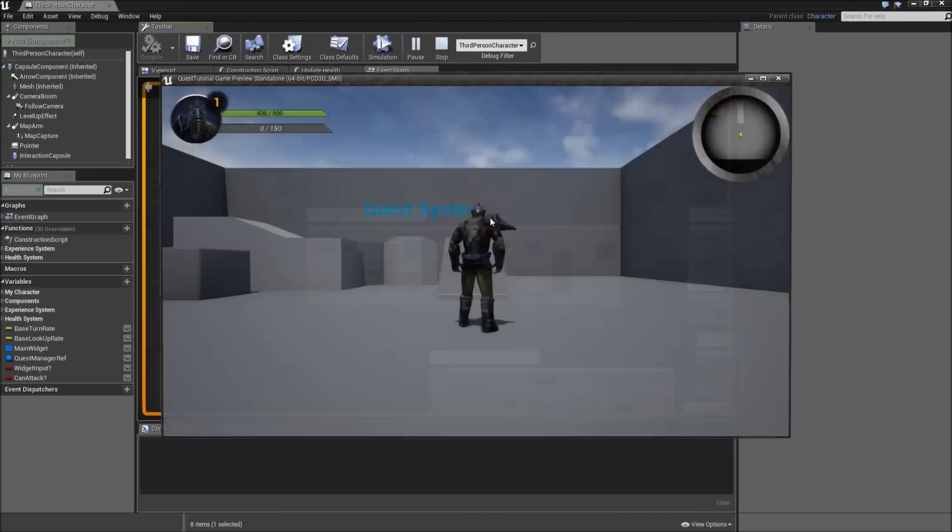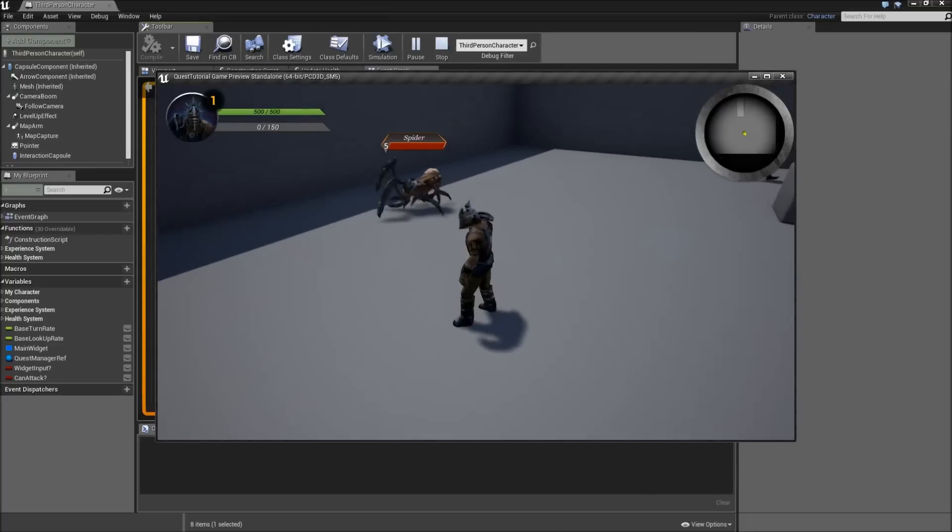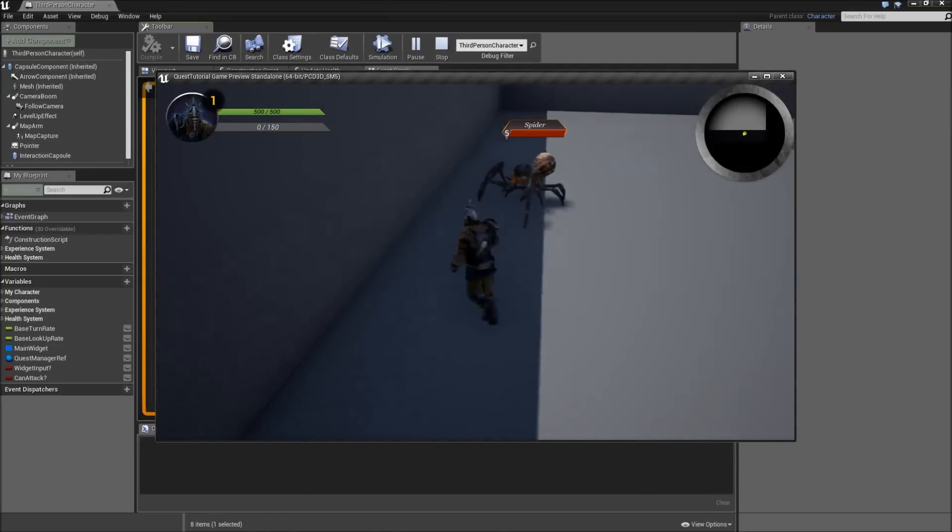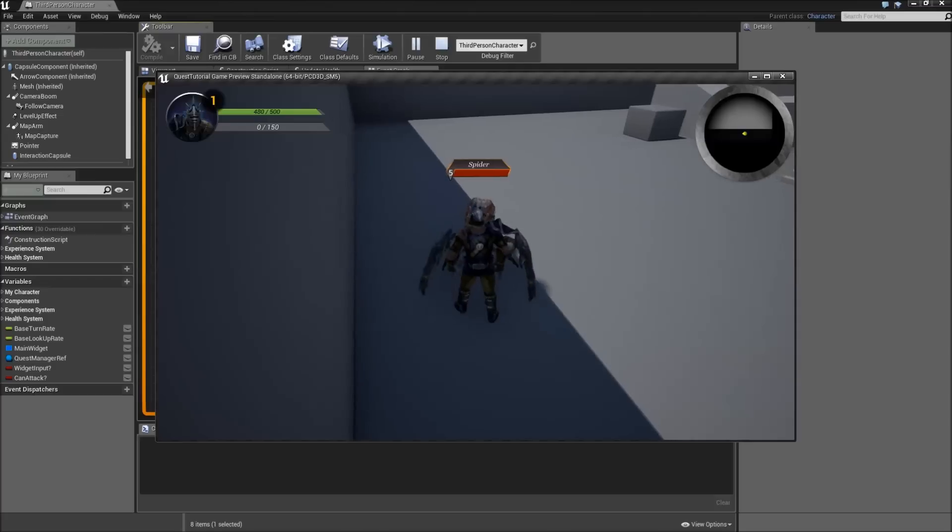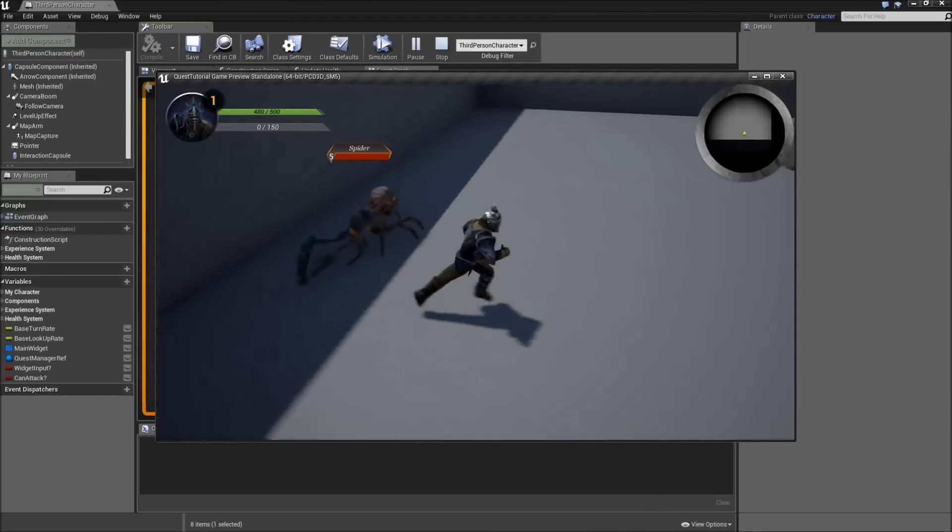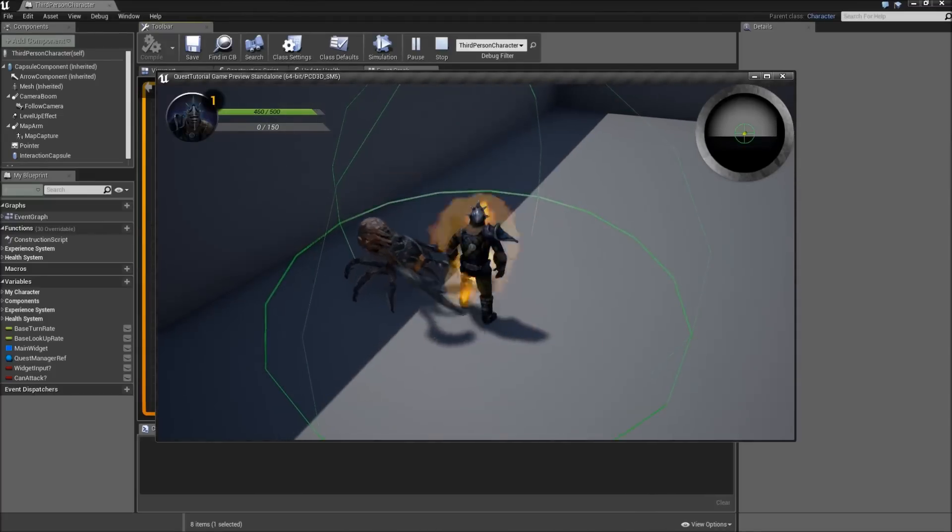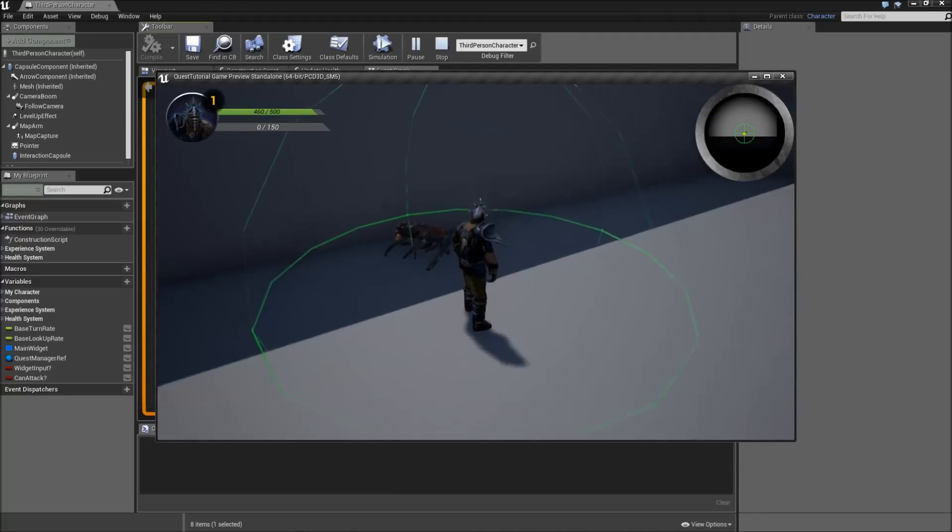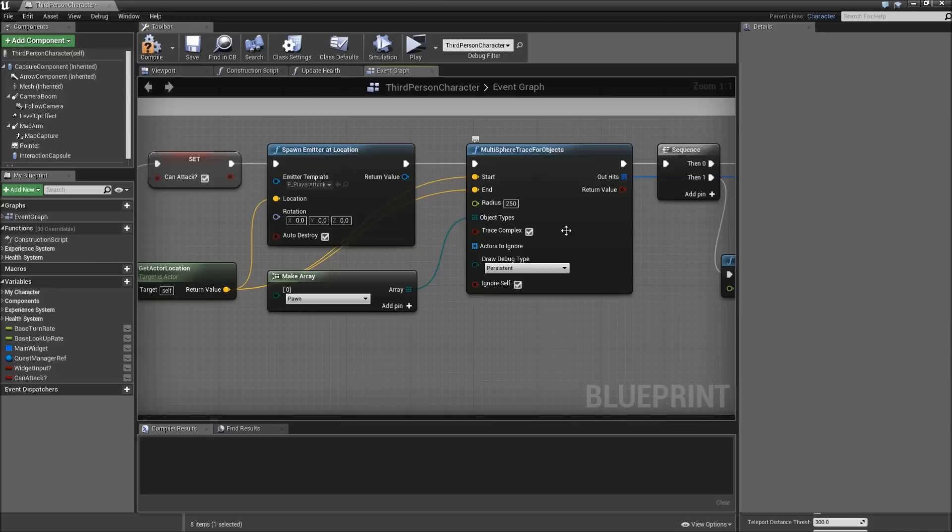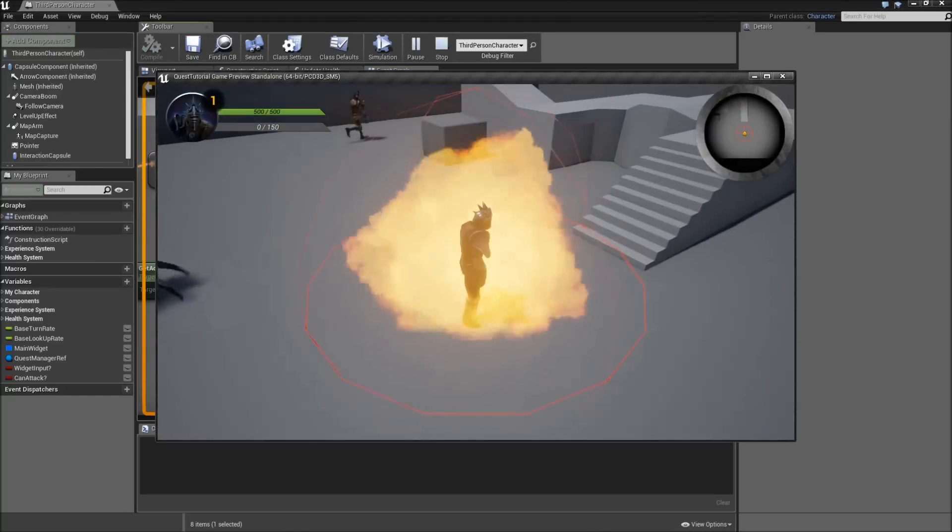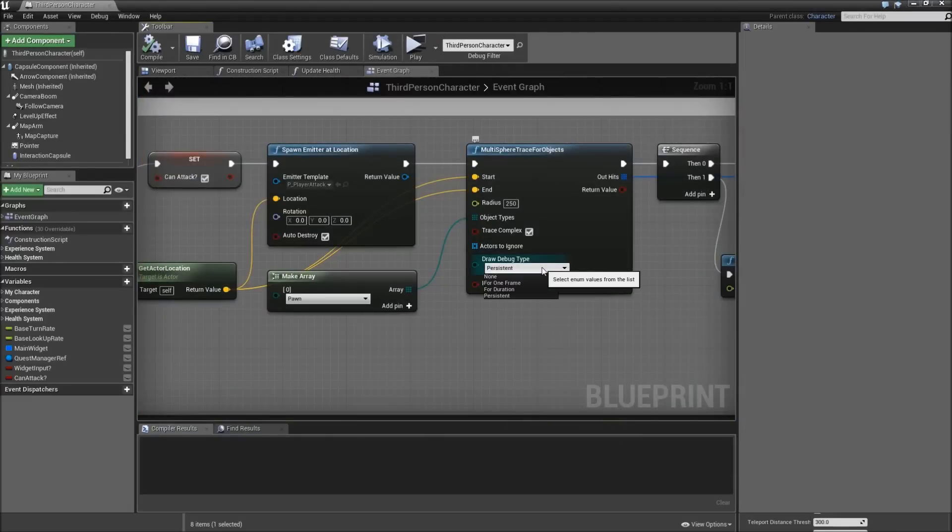Now we can actually play. And here's our spider, sees us and attacks. If we hit the left mouse button we can see our explosion. And after three times it was killed. Maybe the radius is just a bit too big. Set it to 250. Yeah, that's better. After you found out a good radius, set the draw debug type to none.